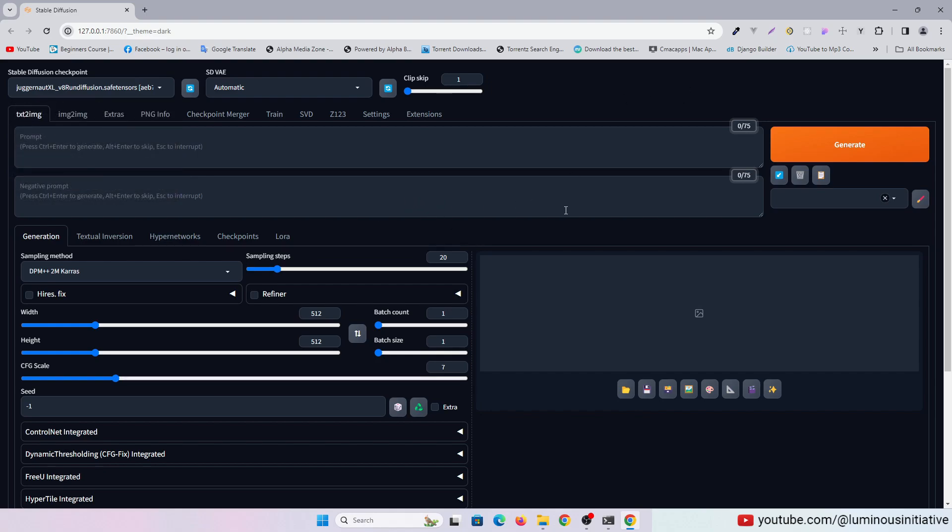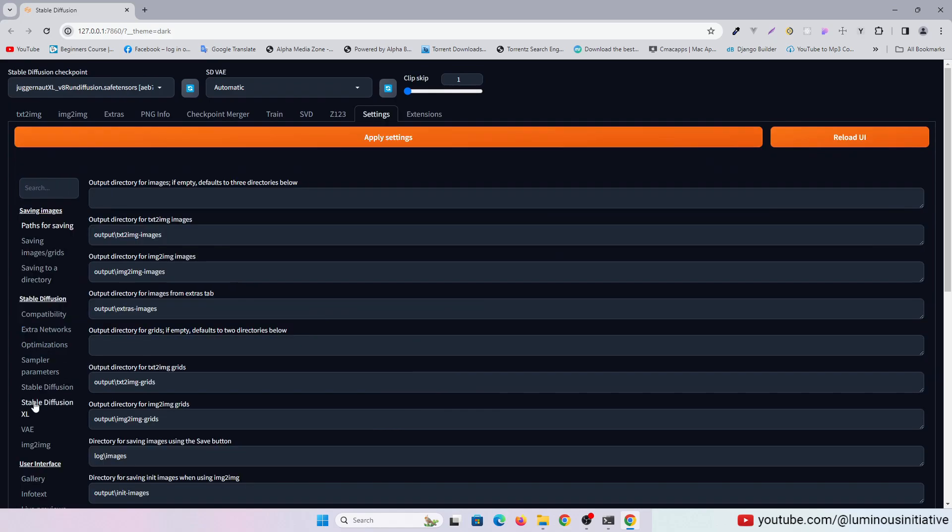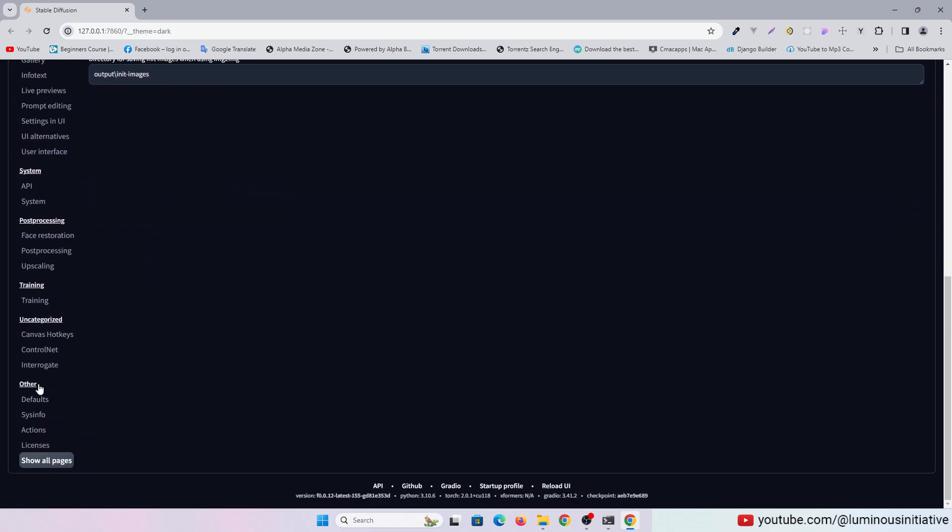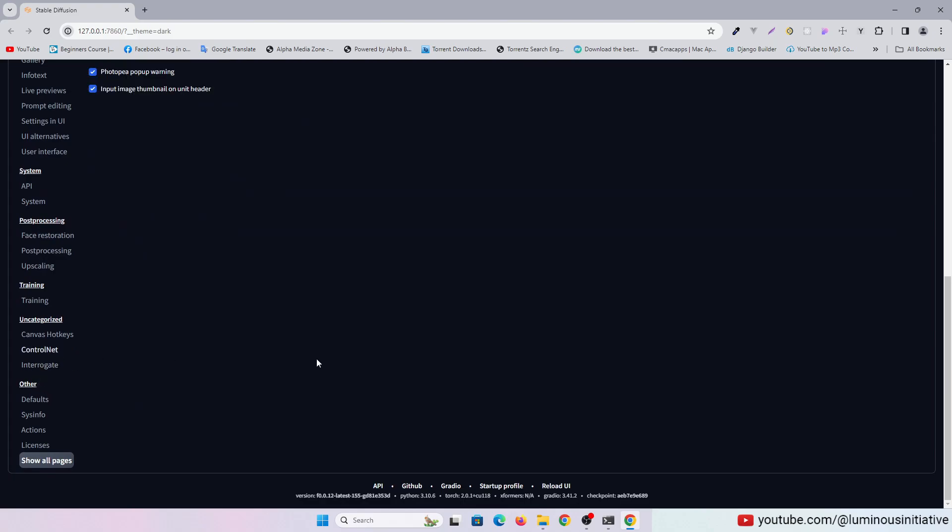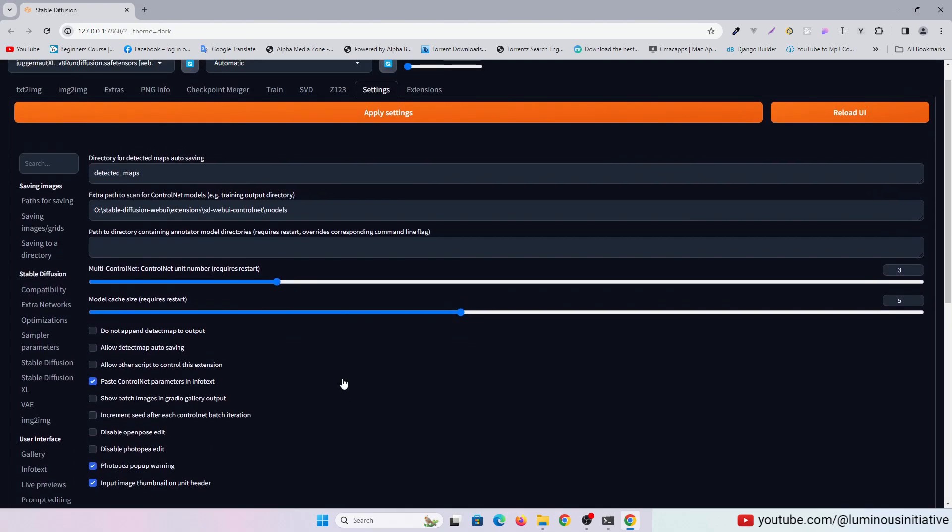To load all ControlNet models, go to the settings menu. Then go to the ControlNet section. Then paste your ControlNet models path here.